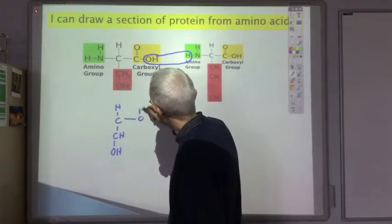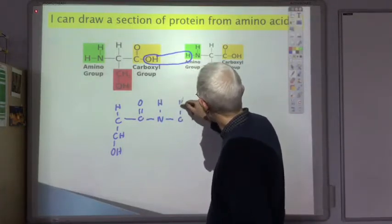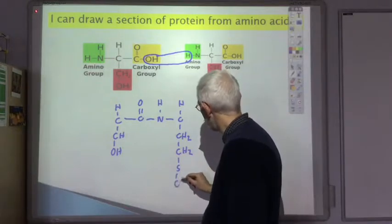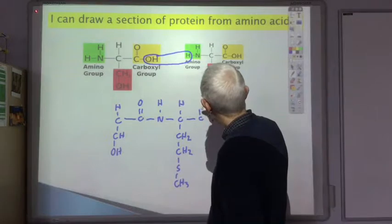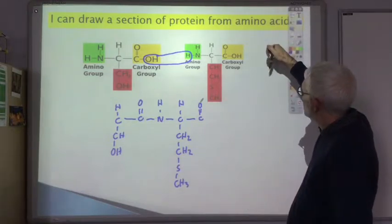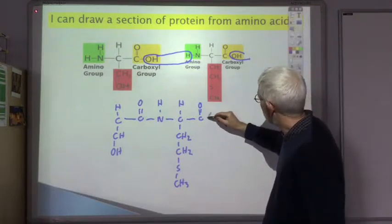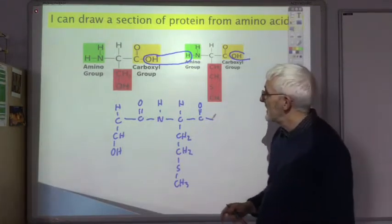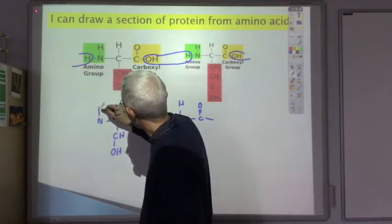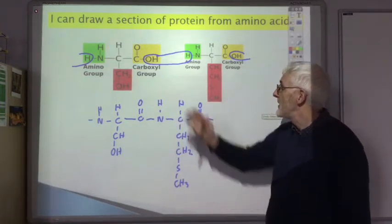That carbon joins to that nitrogen. So let's draw what the product would be: that carbon is attached to a C double bond O, and then that carbon is attached to that nitrogen. We've got the side chain CH₂CH₂SCH₃, C double bond O. In reality, most proteins are made up of thousands and thousands of amino acids joining together, so there'd be another amino acid here reacting with that OH, and so on. That would be a section of the protein formed by these amino acids joining together.